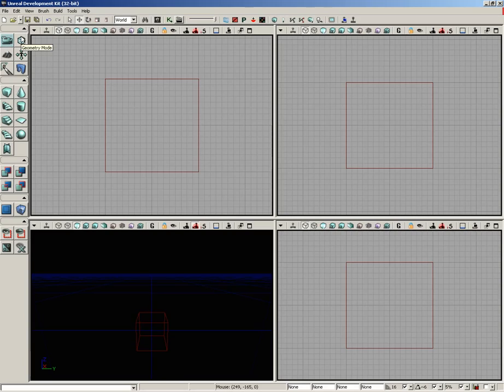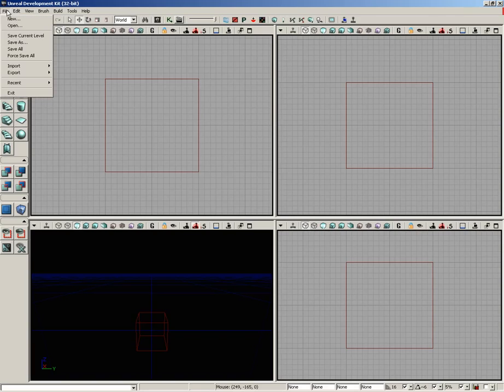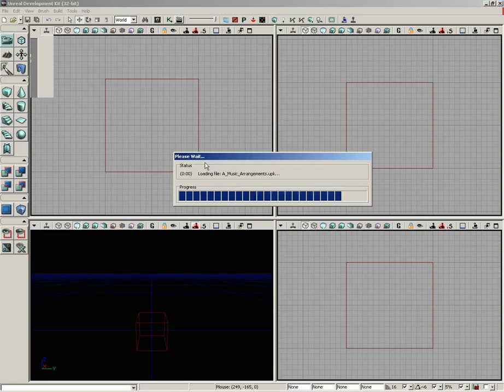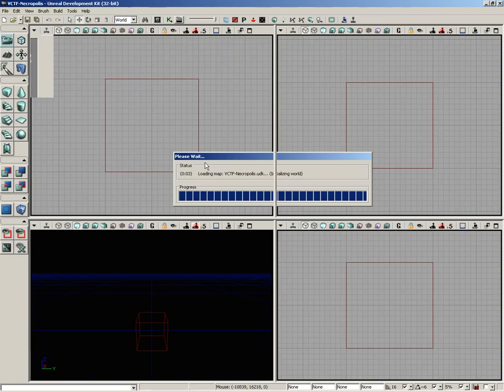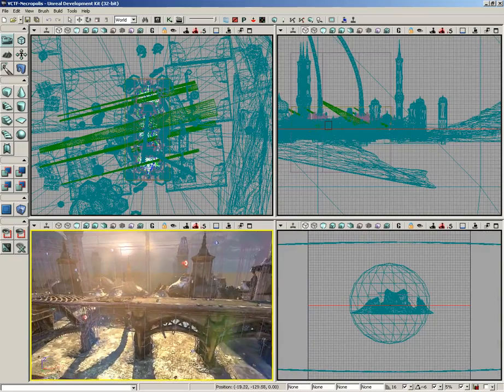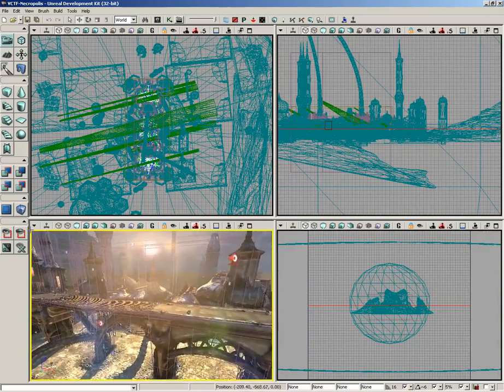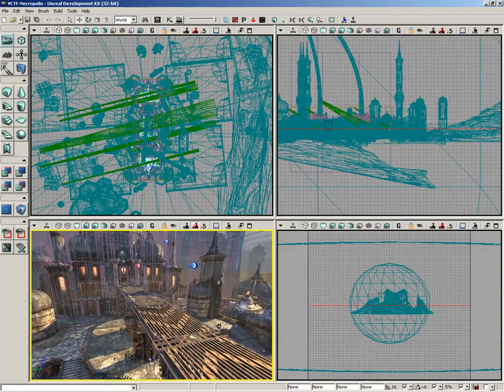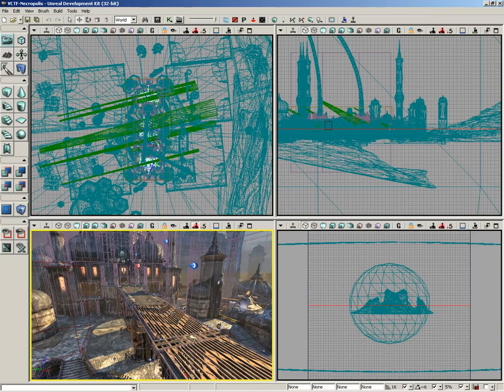So up here at the very top, we have camera mode, which is your default mode for UDK. Now, just to kind of show it off, I'll come over here to file, open, and let's just grab, say, VCTF Necropolis. Once this loads in, currently we are in camera mode, which is where you spend most of your time in UDK. It just means that we're just moving around, manipulating objects, kind of doing the general routine.